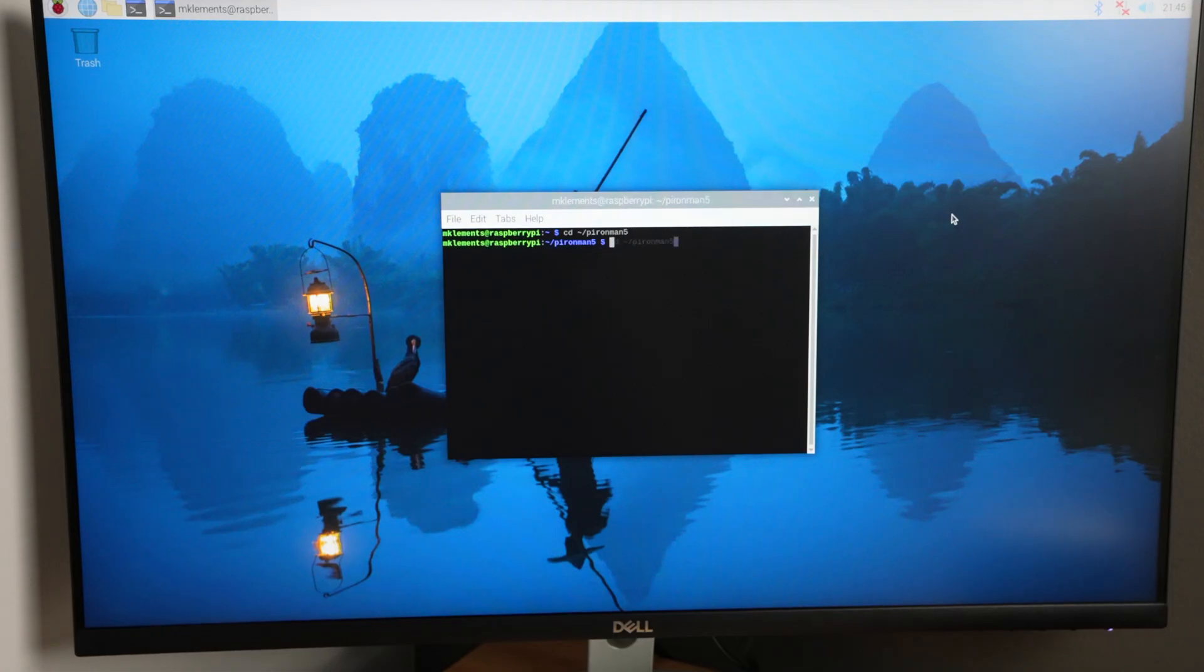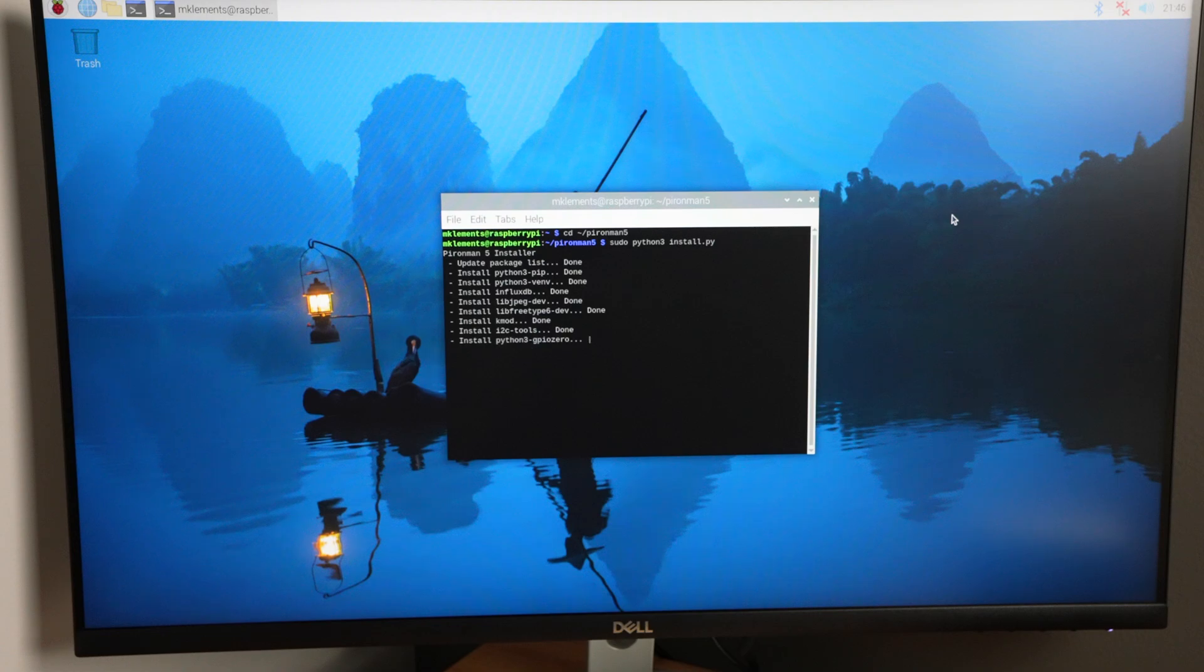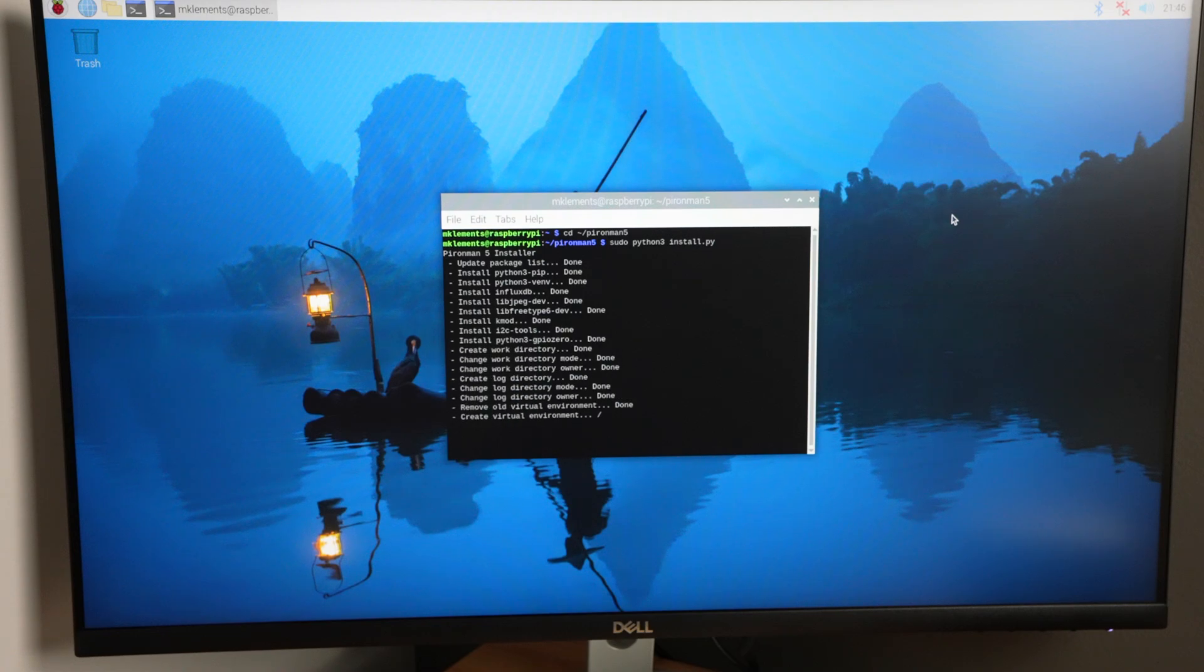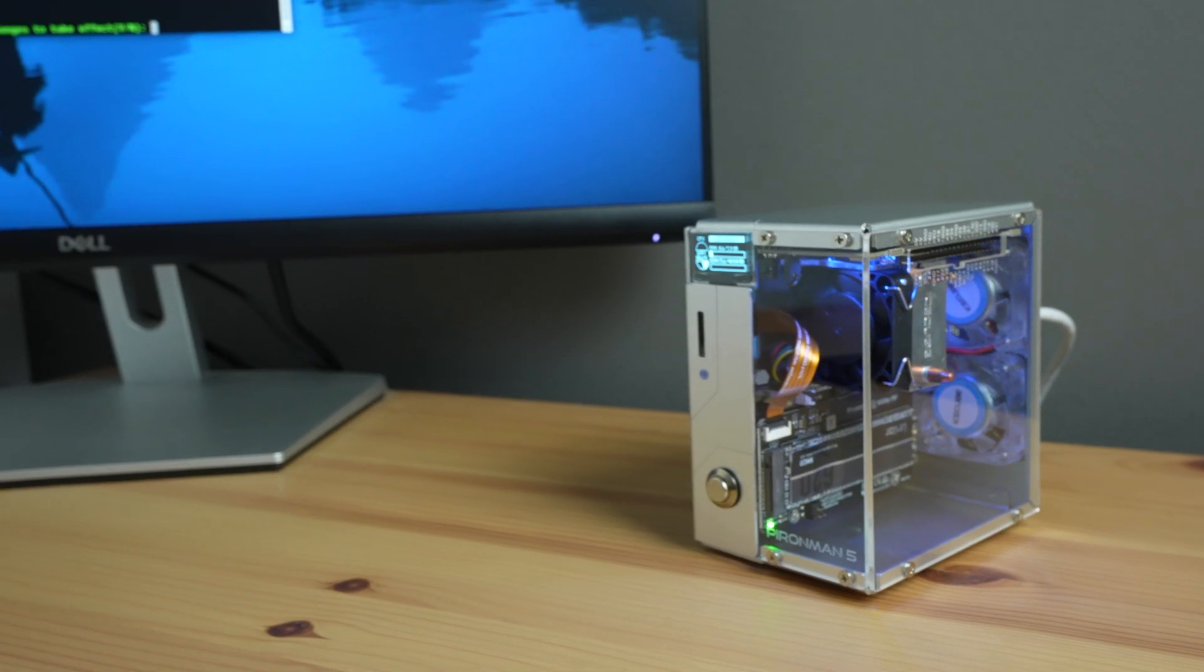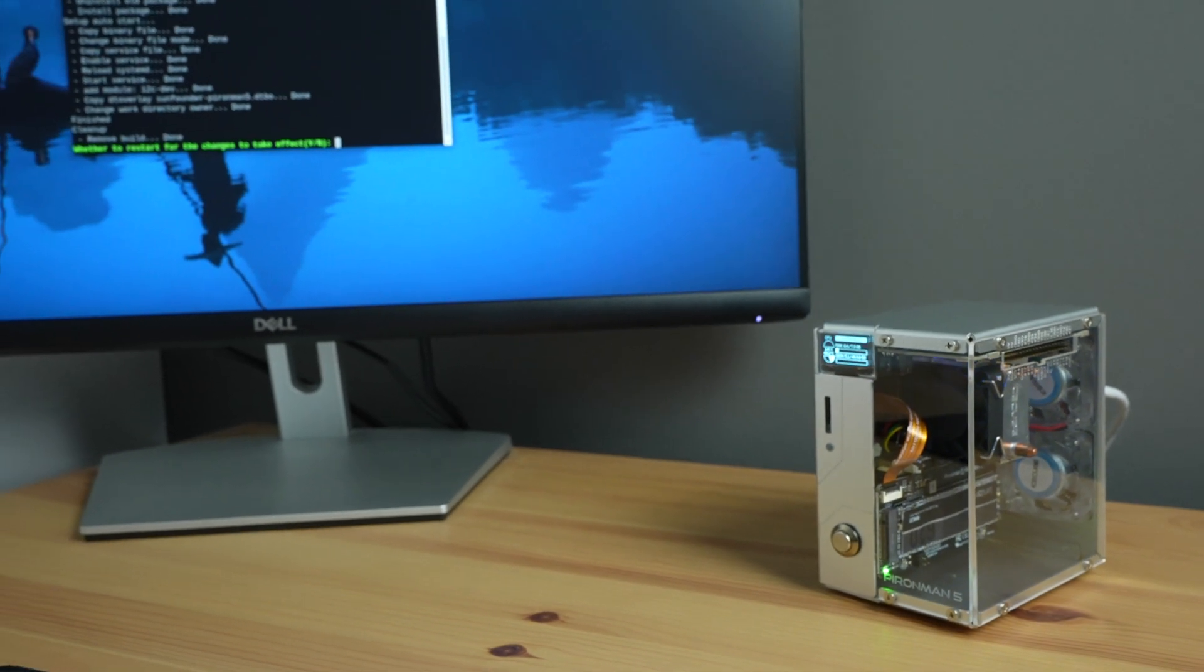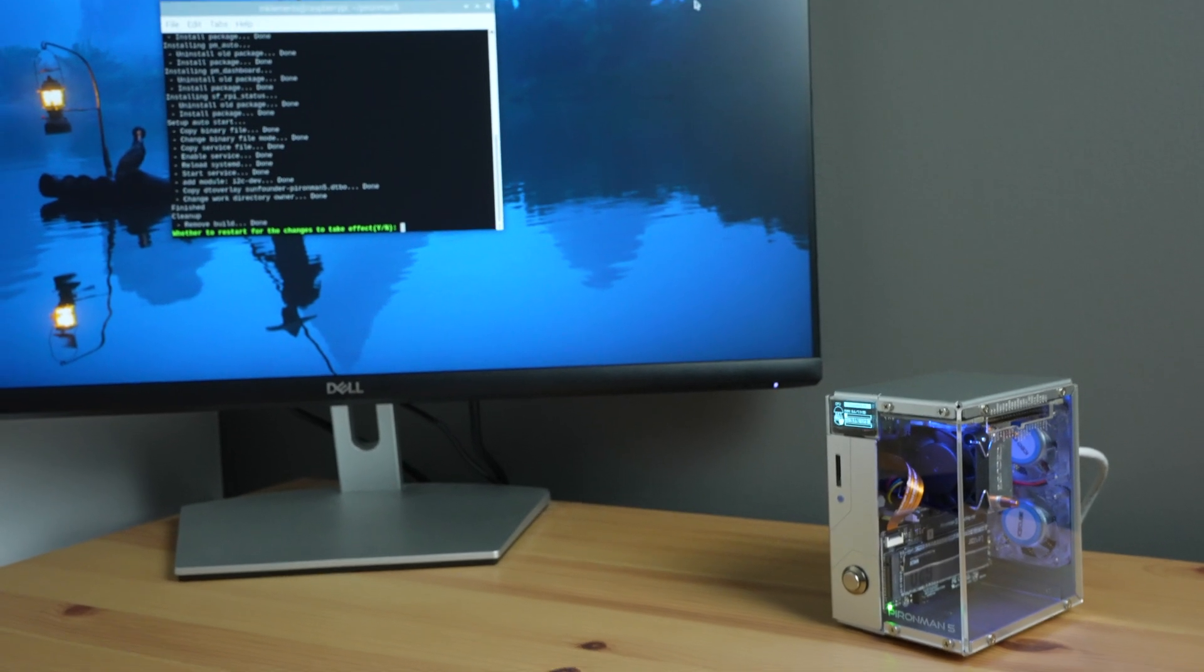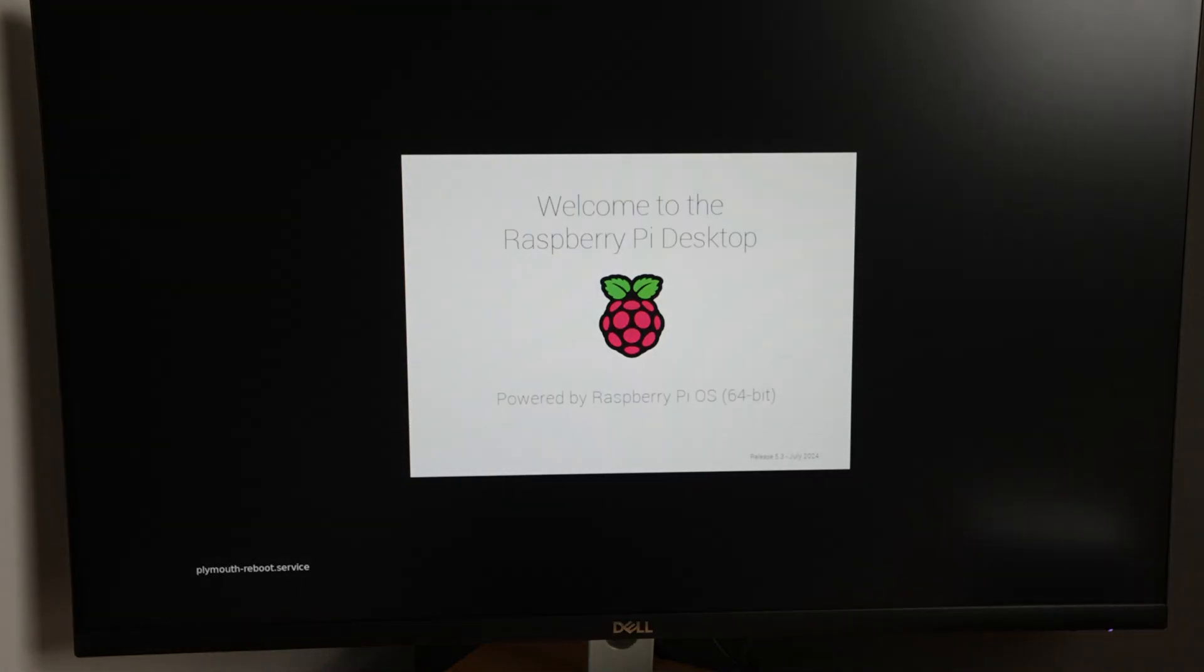To get the display and lighting to work, we need to install some additional software. This is a fairly simple Github install that took a few minutes and I didn't have any issues with it. The fans turn off and the OLED display comes on when the install completes, but they do still recommend a reboot.